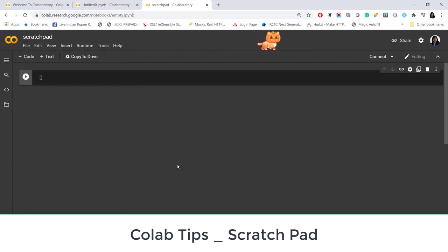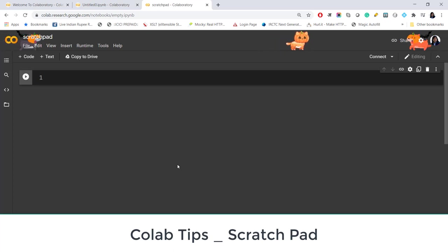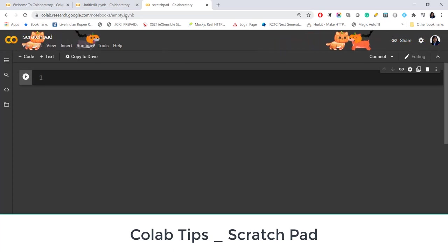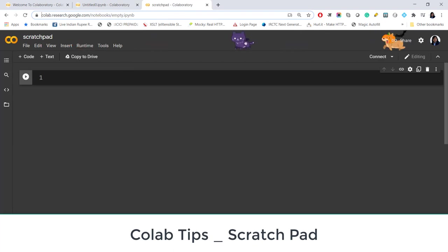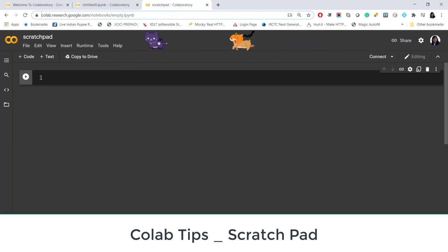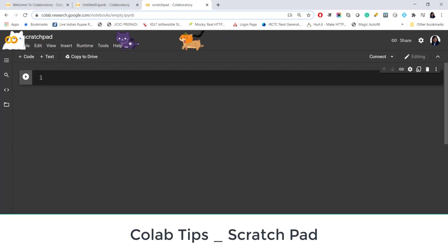So I would suggest you next time instead of creating so many untitled files use this quick tip by replacing the URL here. If you want to know more about some amazing Colab tips please check out my playlist link given above. Thank you for watching.